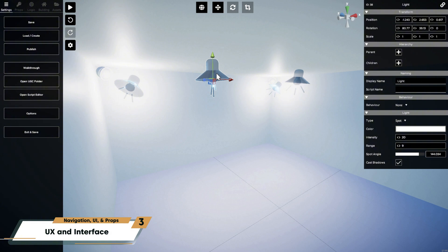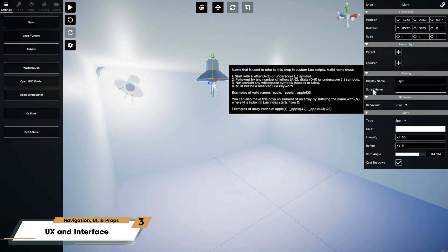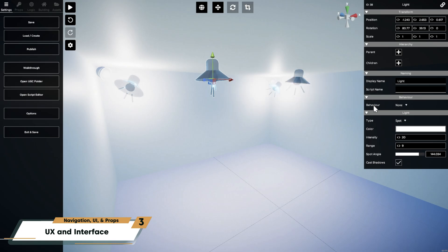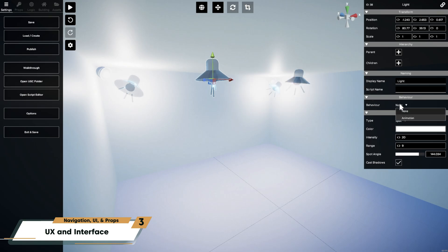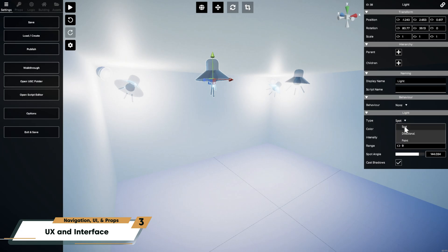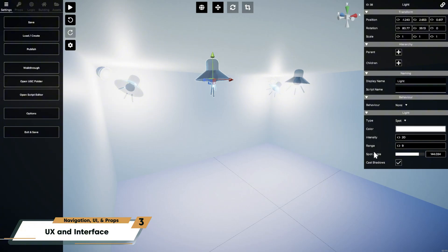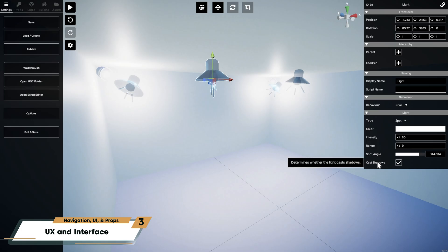When you're in the properties pane, you can hover over any property to see a tooltip describing what that property does and how it works. Now, I really want to underline this. Tooltips are an incredibly useful feature, but it's easy to miss if you don't know that they're there. There's a lot to know in the room editor, and these small pop-ups are a shortcut to important information without having to look up anything online.